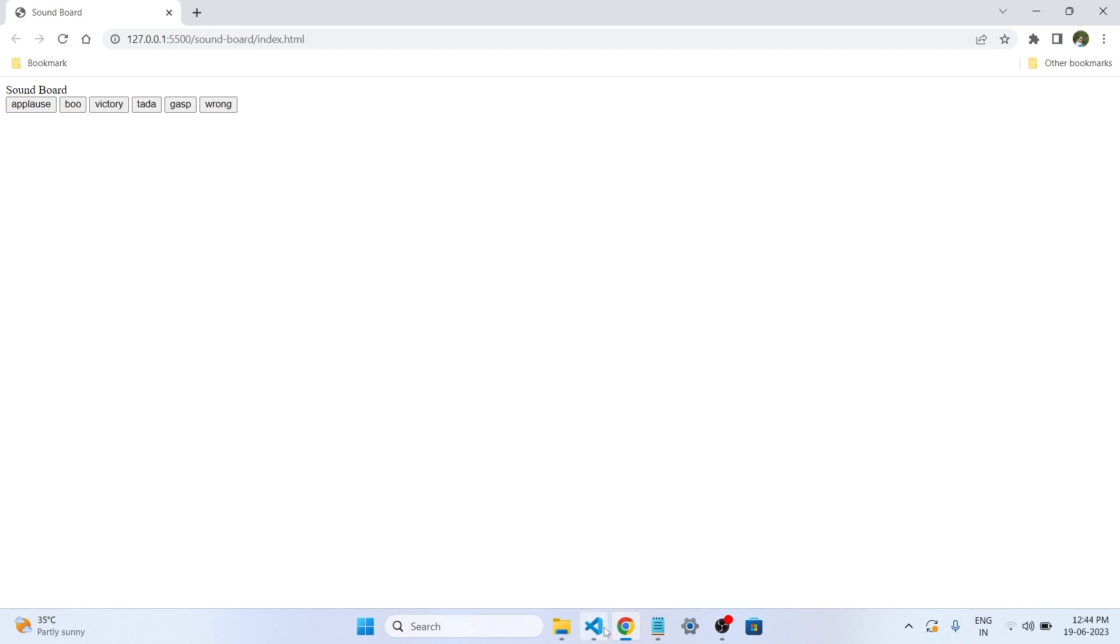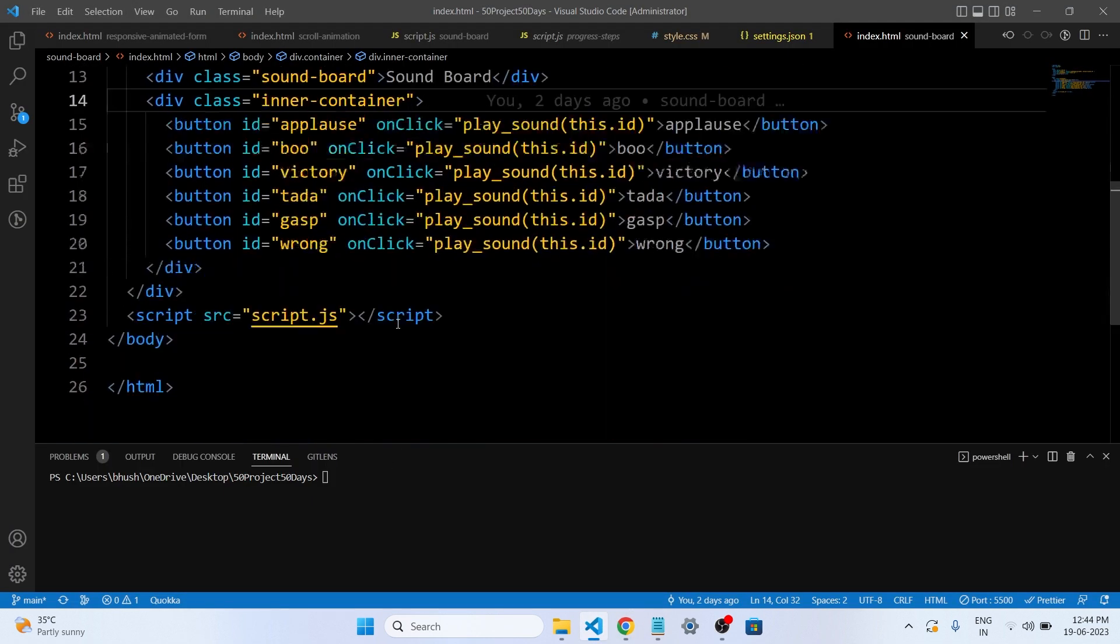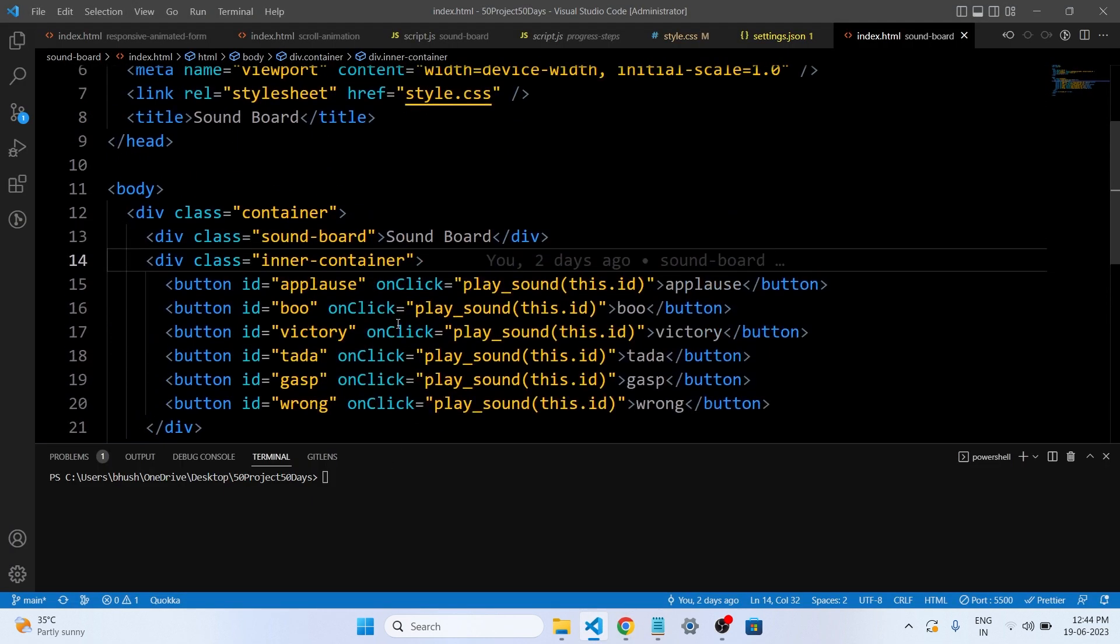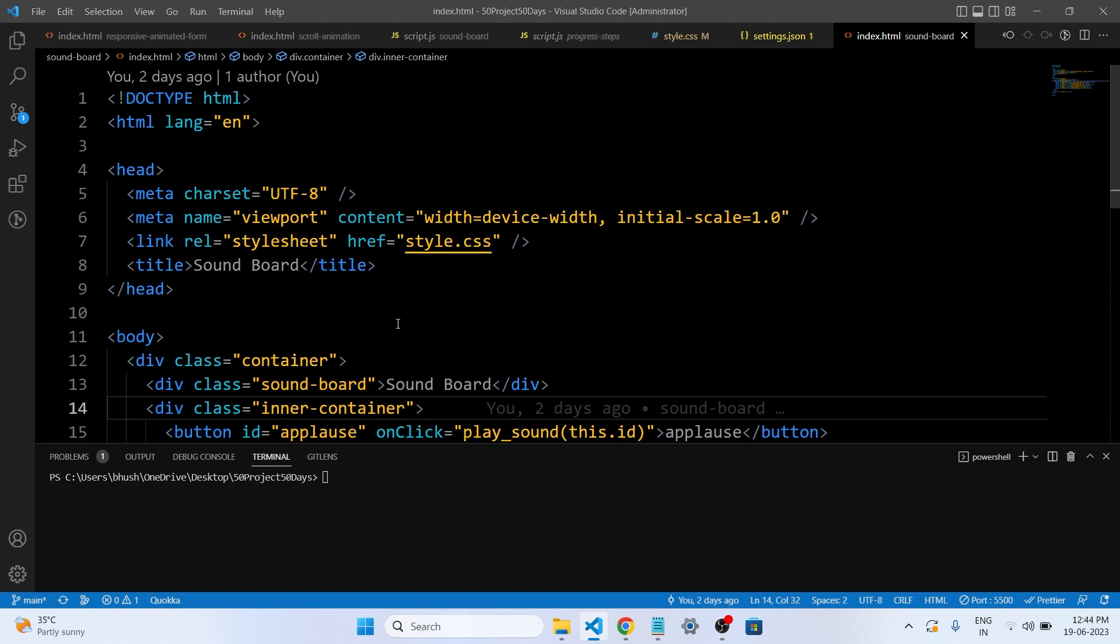Okay guys, we have just created our HTML file here. Let's understand what we have written in our HTML file. So this is how it looks without CSS and JavaScript. So let's understand the HTML code here. Overall talking about, this code is for a web page that has a soundboard. A soundboard is like a box with buttons that makes different sounds when you press them.